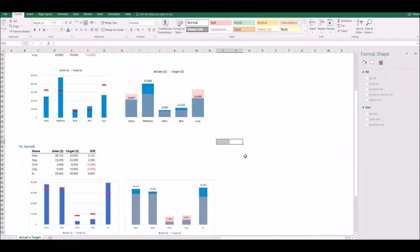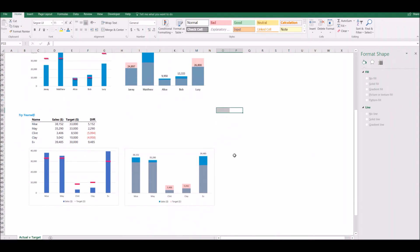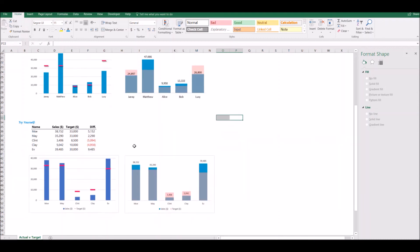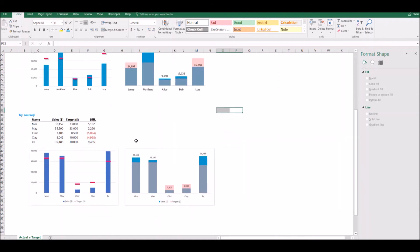There's two examples of useful actual versus target charts. I would encourage you to try this yourself and to try to get your examples as close to mine as possible. Thank you and good luck with actual versus target charts.